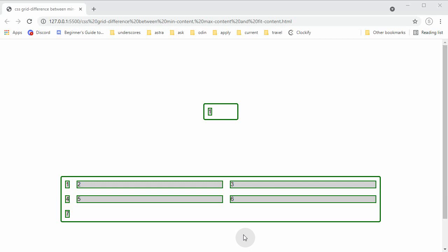Hello, today I just wanted to share with you guys a couple of examples on how to use min-content, max-content, and fit-content to size paragraphs of text and grid tracks if we have a grid so we can use those keywords. I have a couple of examples to share. The first example is where there is no grid, just to understand the difference between min-content, max-content, and fit-content. Let's take a look at the markup.